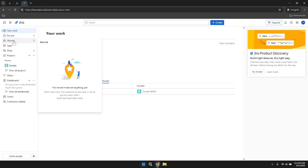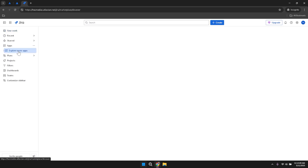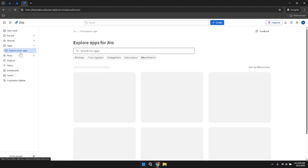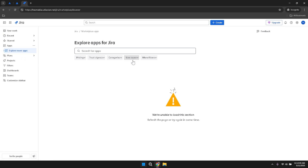In the left panel, locate and click on Apps to explore the various applications integrated with Jira. Within this section, you'll find a sub-category labelled Explore More Apps. Clicking on this option will redirect you to the Jira Marketplace, where you can browse and add third-party apps or integrations that enhance Jira's functionality.